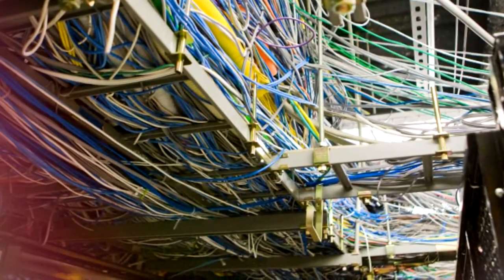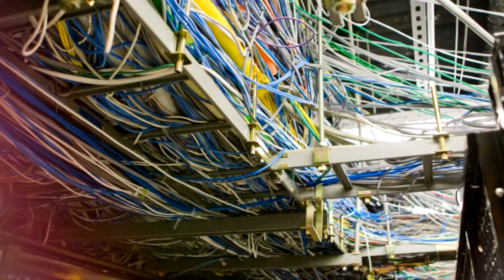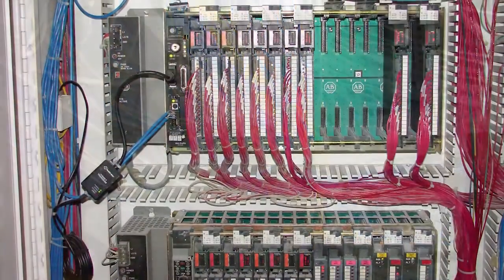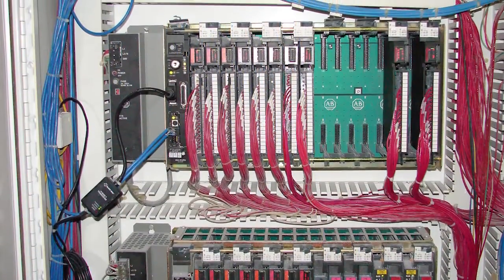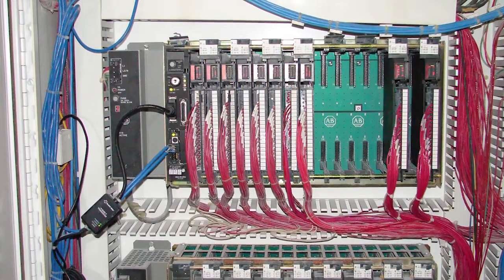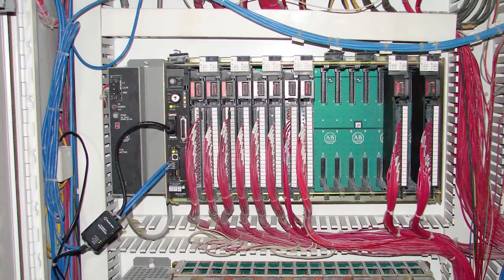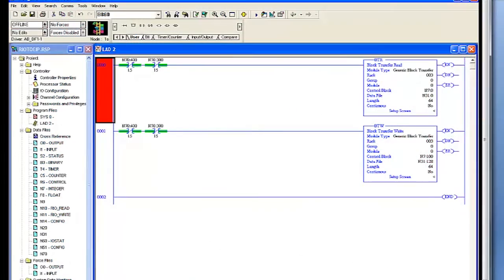This upgrade will require you to pull Ethernet cables and fiber all throughout your current running line, rewire all your control hardware, and reprogram and commission the control system.